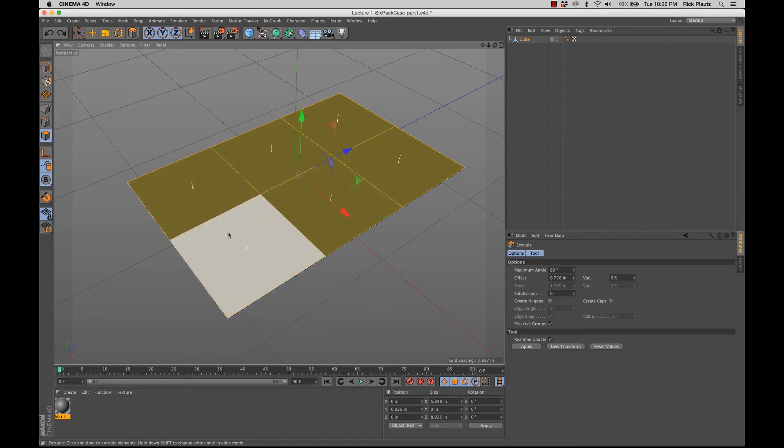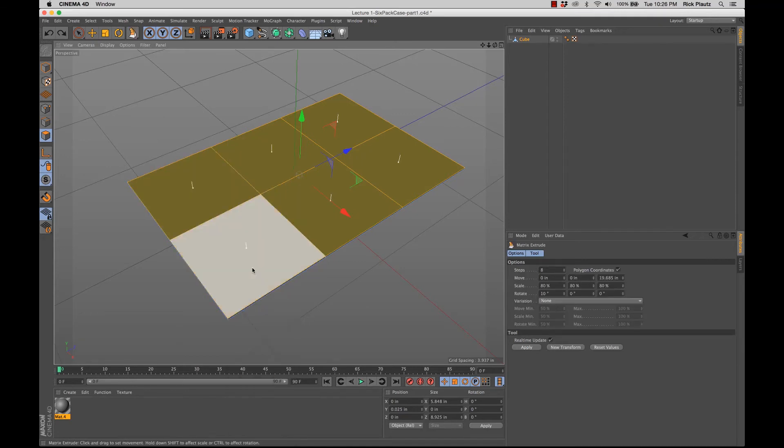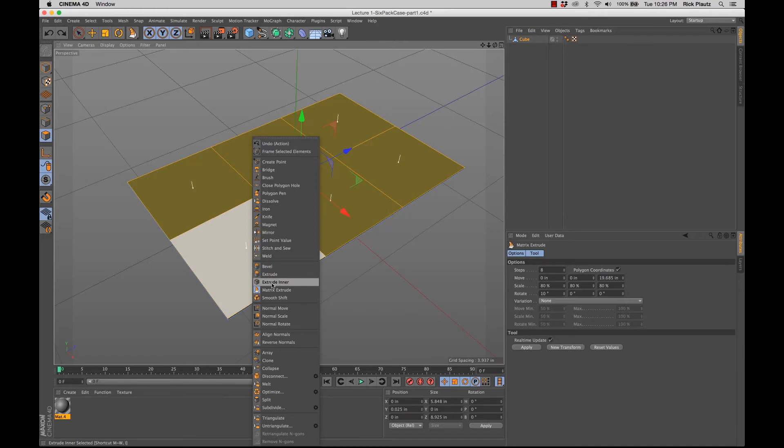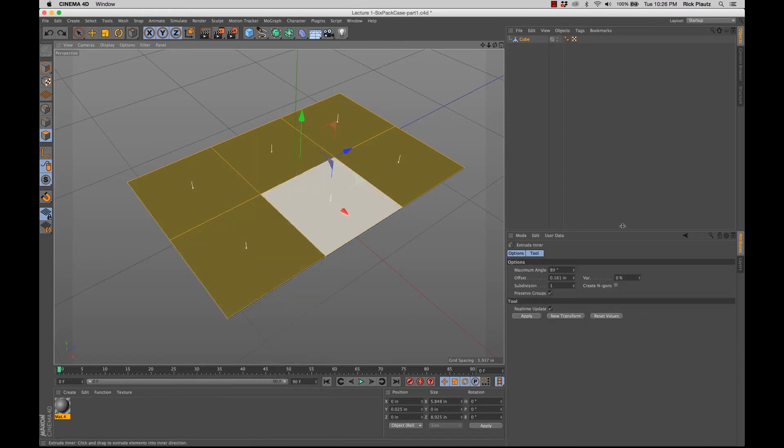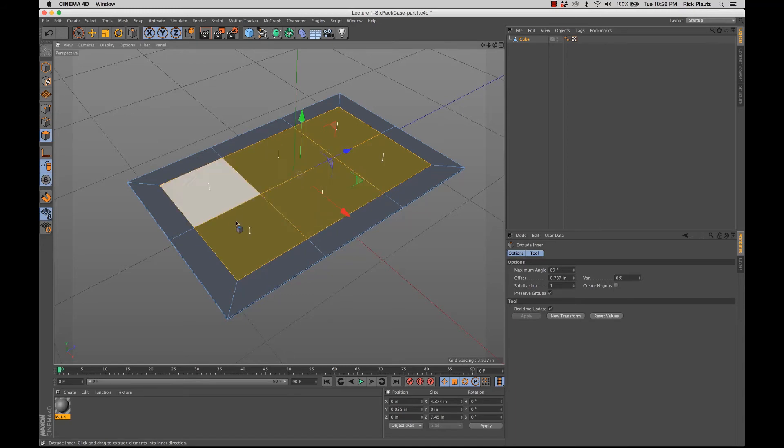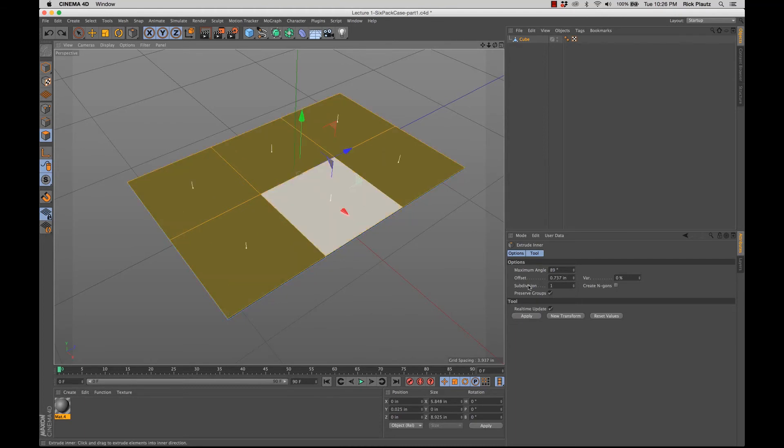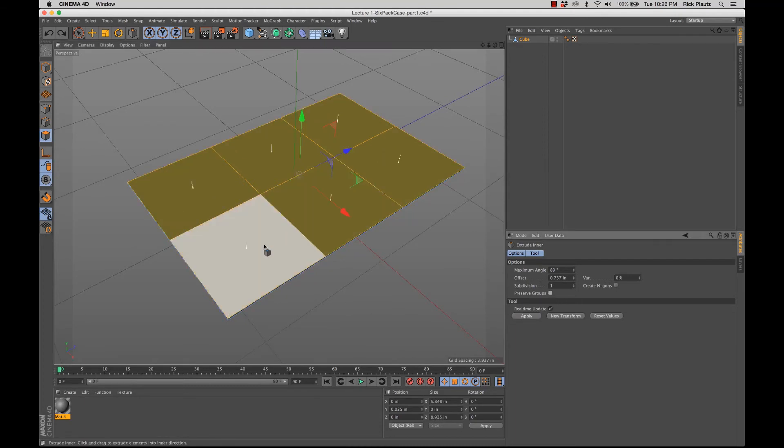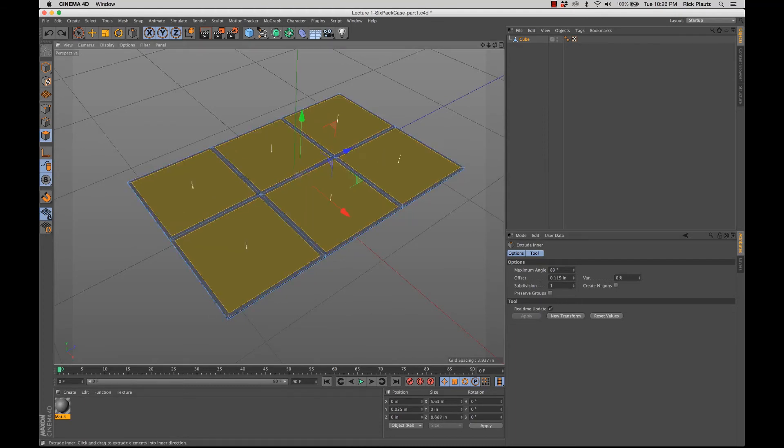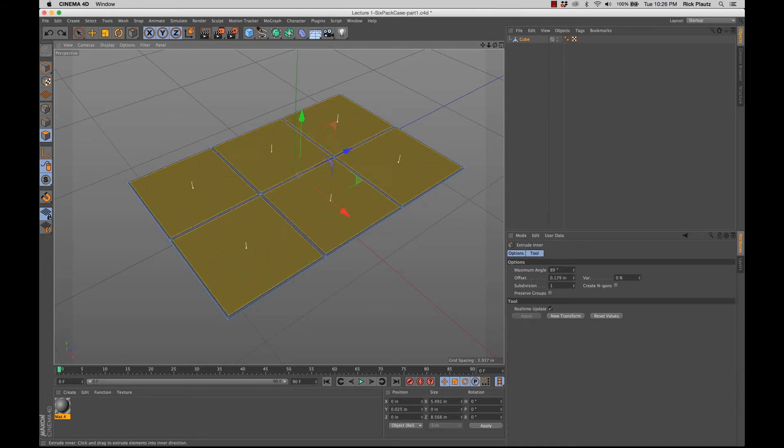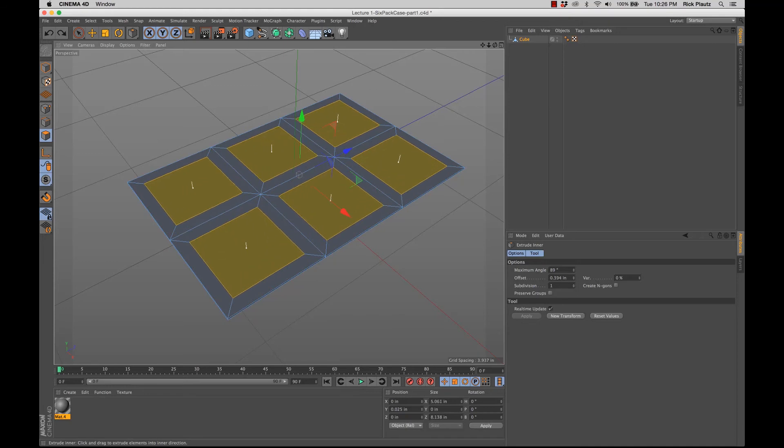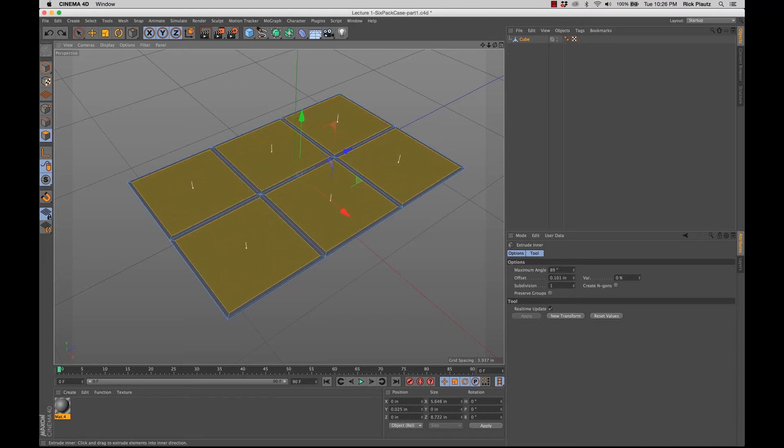There's also a setting in extrude inner, if I go back to it. This is checked by default, preserve groups. And what that does is when I click and drag, even though I have multiple polygons selected, it's going to treat that as a group of polygons and extrude inner from that selection. So if I uncheck preserve groups and click and drag, it makes individual extrudes from each polygon selection, which is what I want.